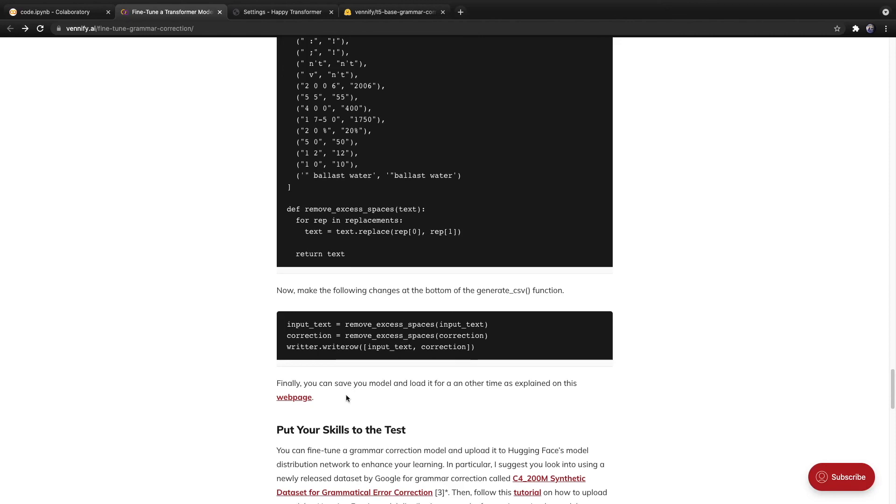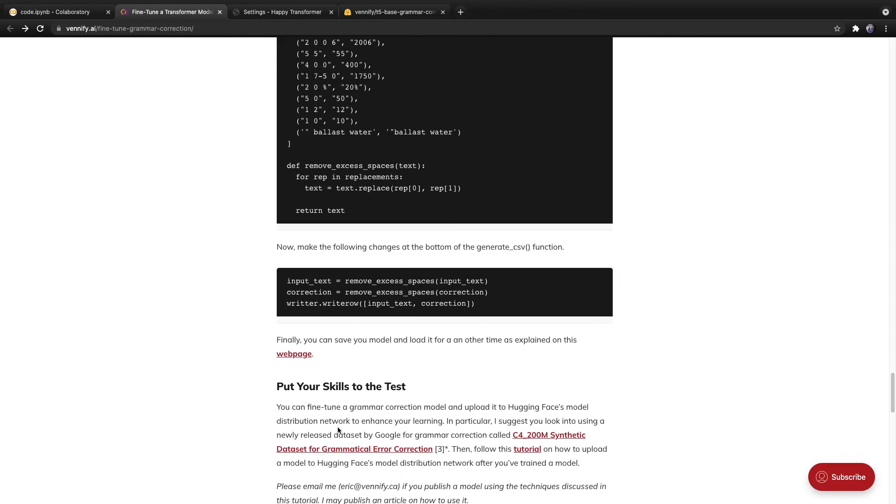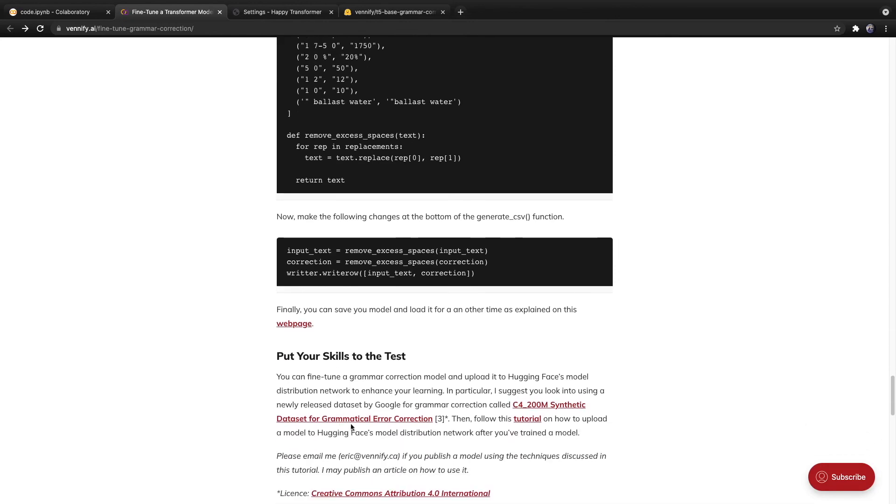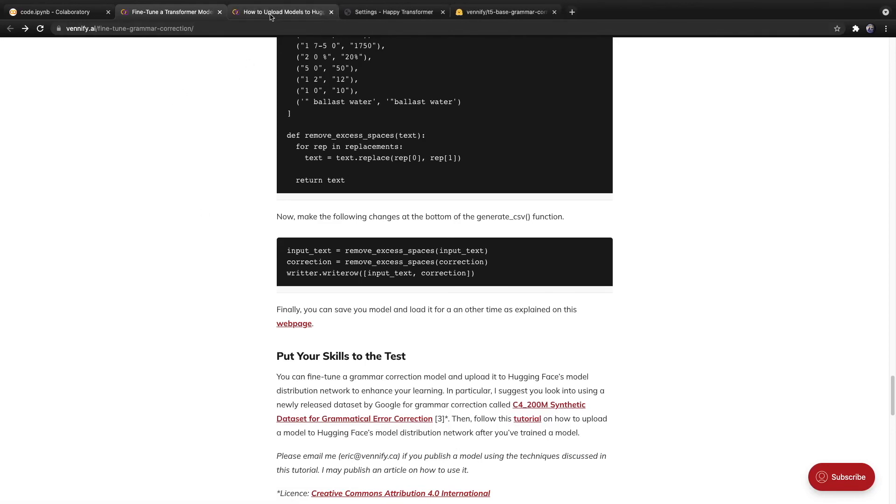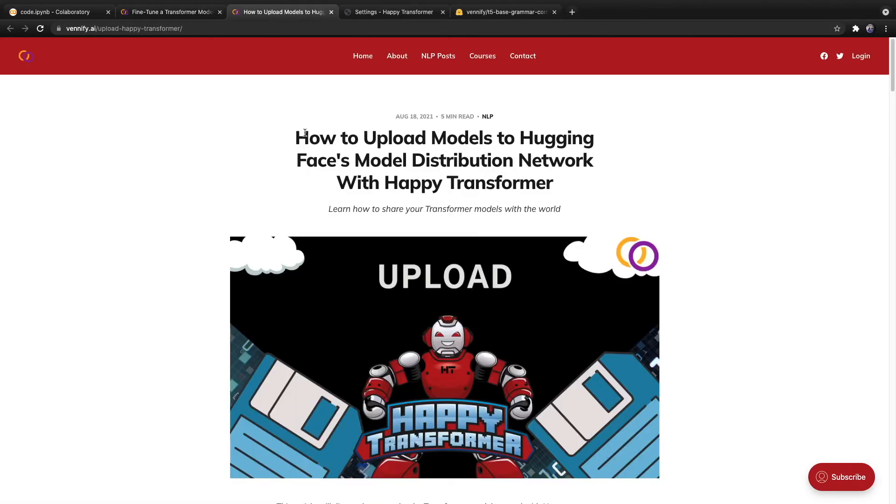And I end the article by saying that you can put your skills to the test by fine tuning and releasing your own grammar correction model. And I've included a link right here to a new dataset released by Google that contains more training cases than the one discussed in this tutorial, and also a link to an article I recently published on how to upload a Happy Transformer model to Hugging Face's model distribution network.